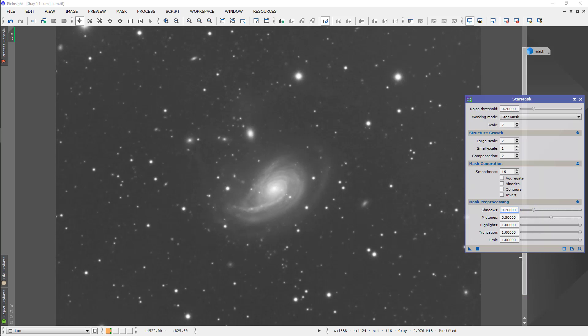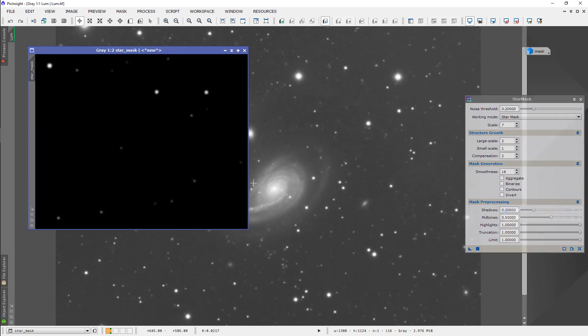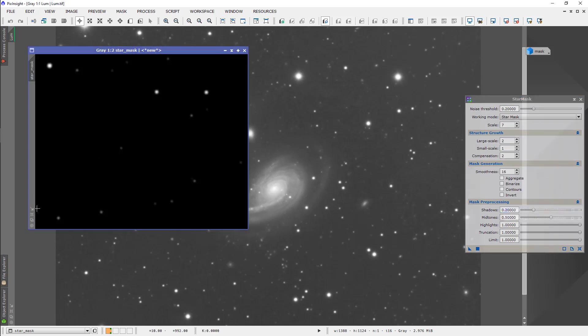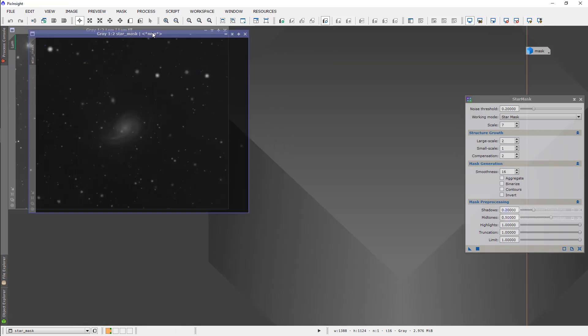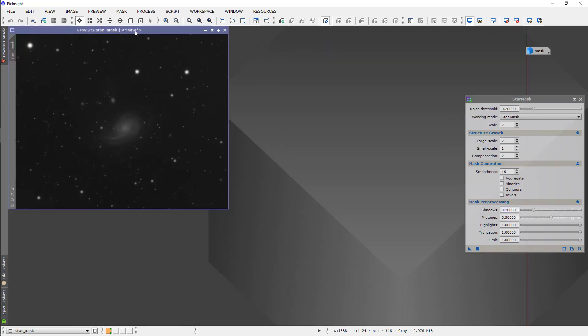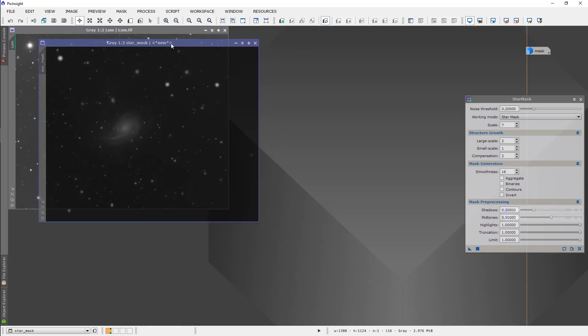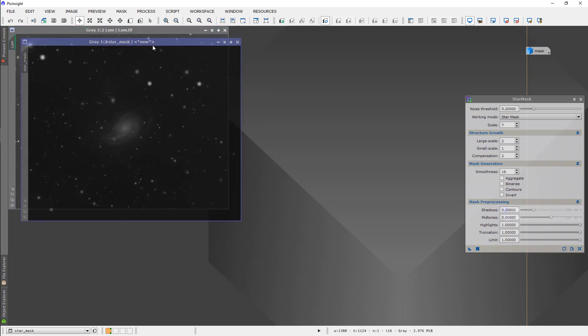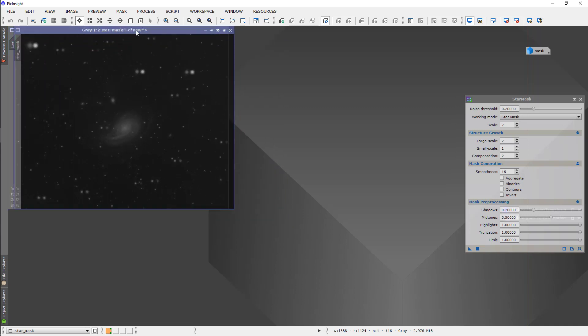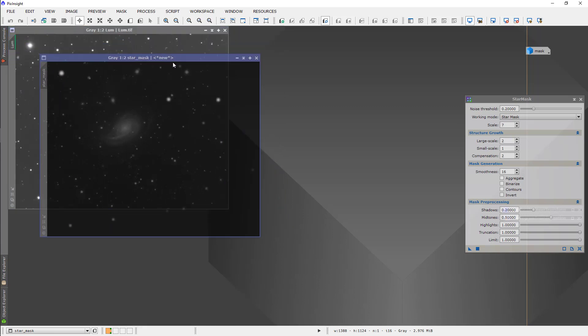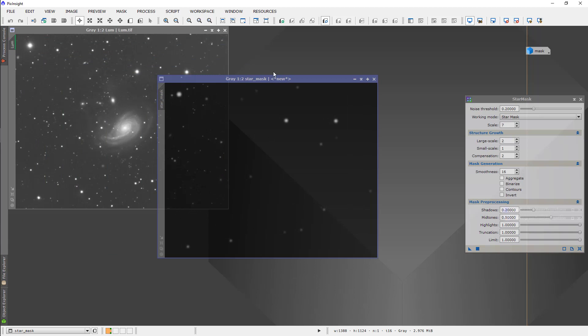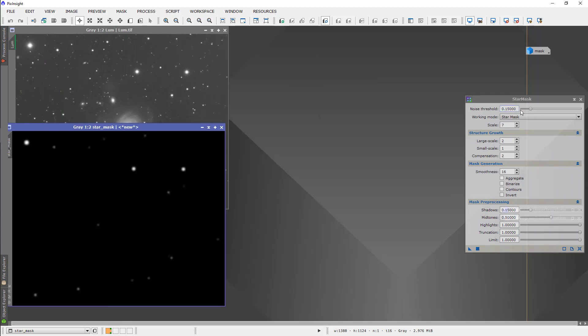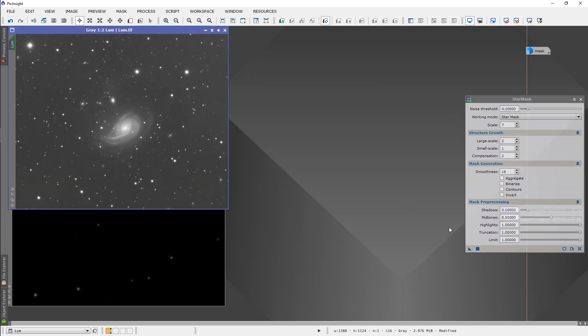We'll set the shadows at 0.2 as well. We'll just do a trial run and see what happens. You see that what it's done is picked up only the biggest stars. Probably, actually, not quite enough. So, I'm going to go back to the default, 0.11, 0.10, and run it again.